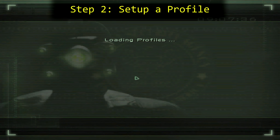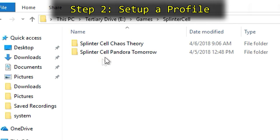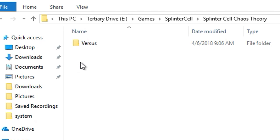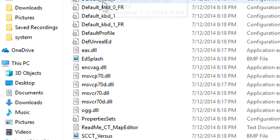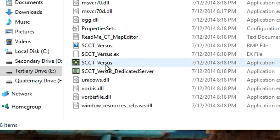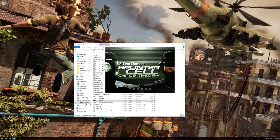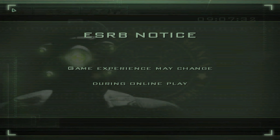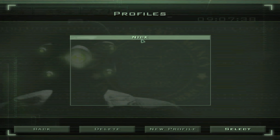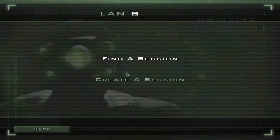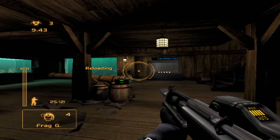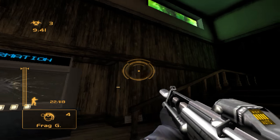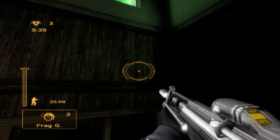Step 2: Set up a profile. Once your game is installed, go to the game directory and locate the Versus folder. Open this and then open the Systems folder to find the scctversus.exe. Open this file to launch directly into the game's versus mode. From here, you'll be asked to create a profile. Do this and confirm that the two graphics settings are set to the highest value. Don't bother changing the default resolution, because we'll be changing that later in a .ini file.